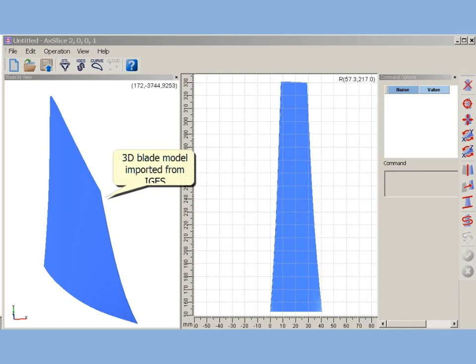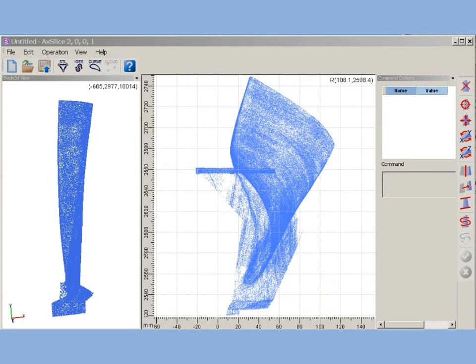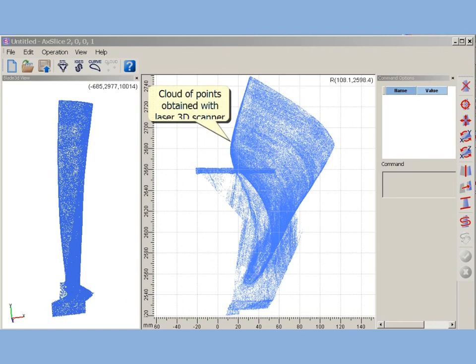AxeSlice can read blade 3D models, prepared in CAD systems, in IGES or STL format. Also AxeSlice can use so-named cloud of points, obtained after 3D laser scanning.